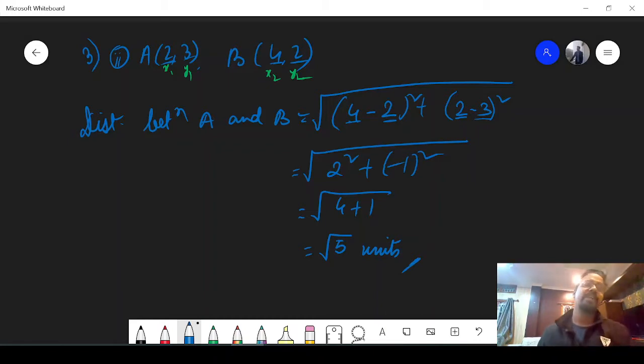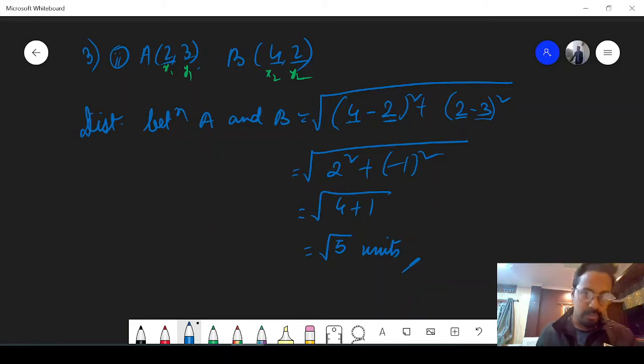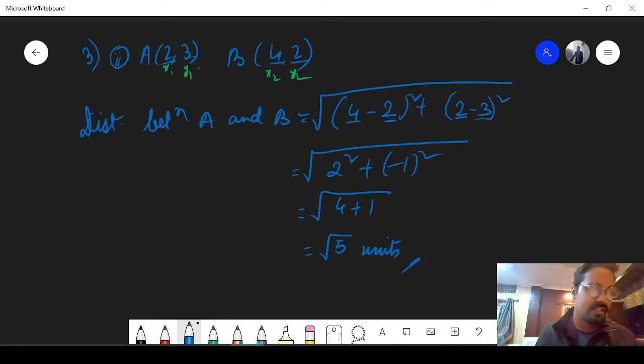So (4 minus 2) is 2 square and (2 minus 3) is minus 1 square. Our 2 square means 4, and 1 square is 1, so it is root over 5 units. That is how you find the distance between 2 points — if the answer is root over 5, that is perfectly okay; it does not always have to be an integer.